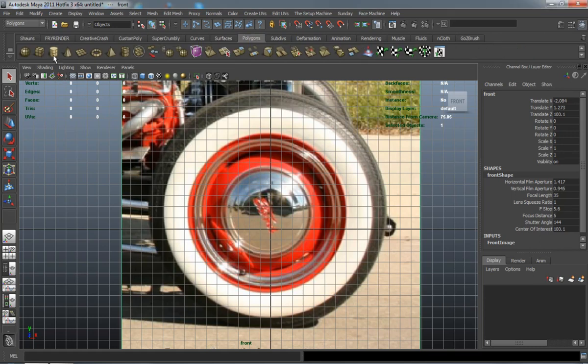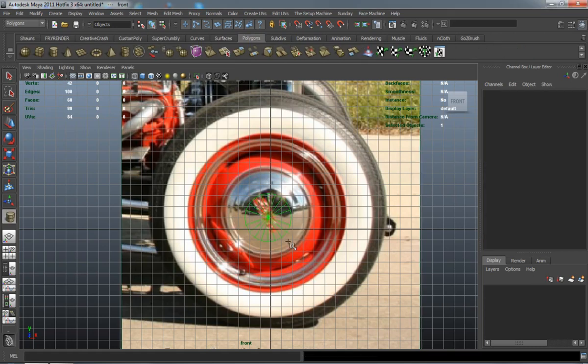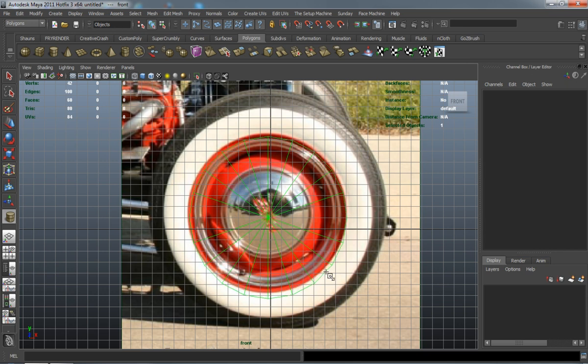Okay, so now we're going to go ahead and model the wheel for our vehicle here. And we're only going to model one since we don't have to model all four of them.